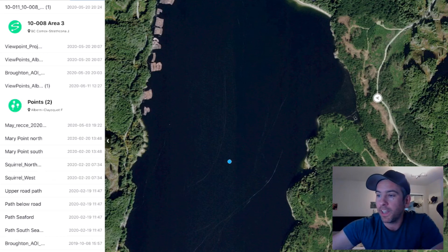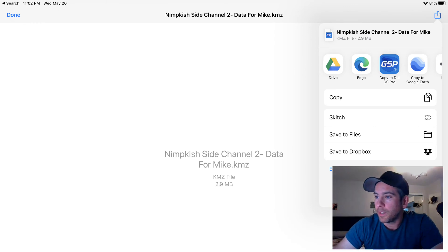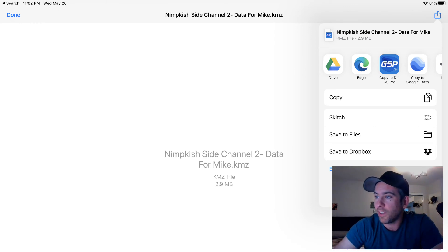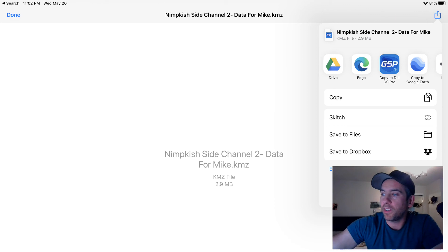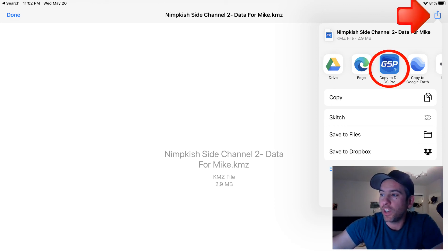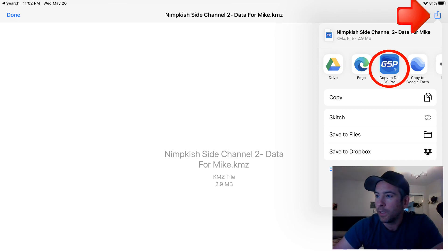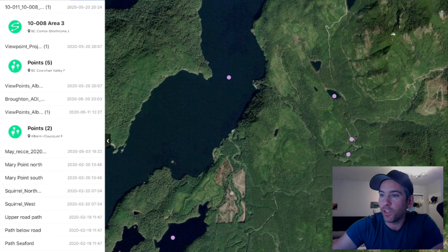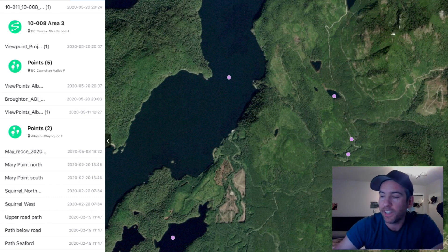Click on that KML in your email and it will come up with this screen. Up in the corner you can scroll through different apps and click 'Copy to DJI Ground Station Pro.' That will be successfully copied to your files, and similar to before you can access that on the map and away you go.